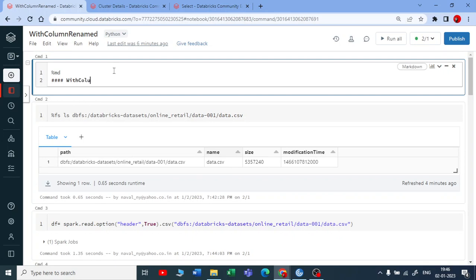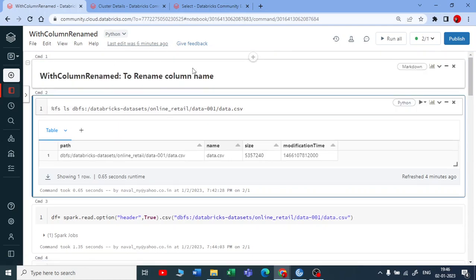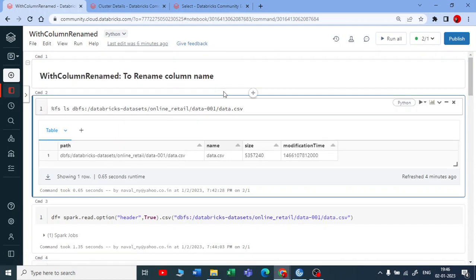With column renamed, let me make a note here by using a percent MD. withColumnRenamed is used to rename column name.